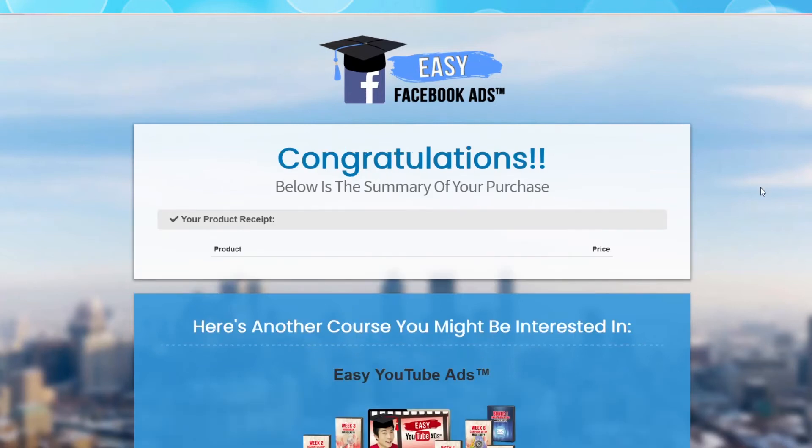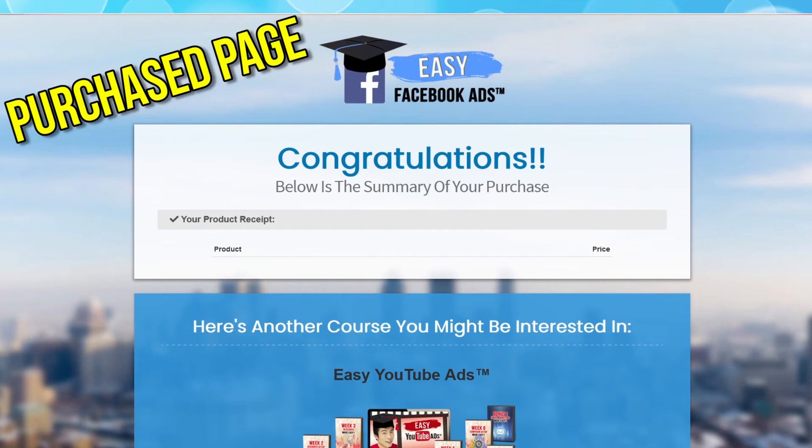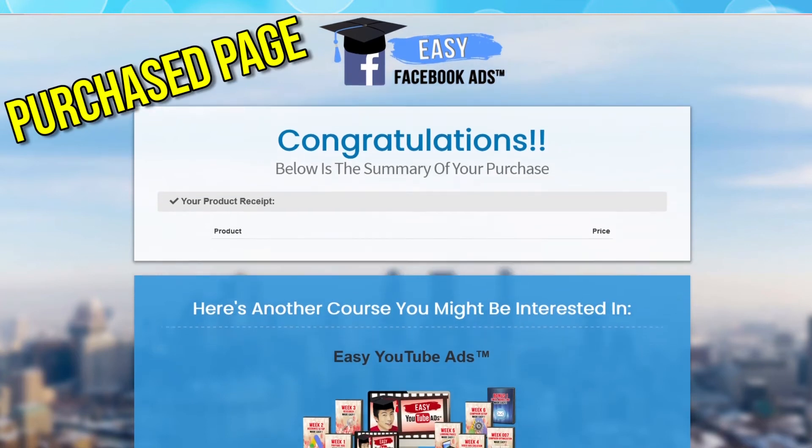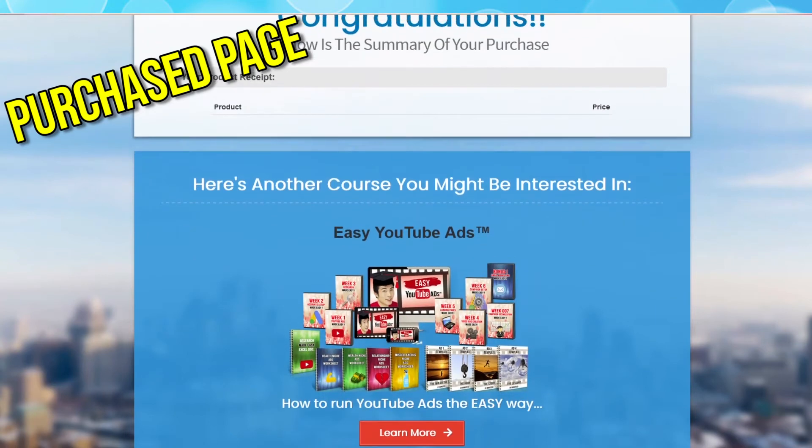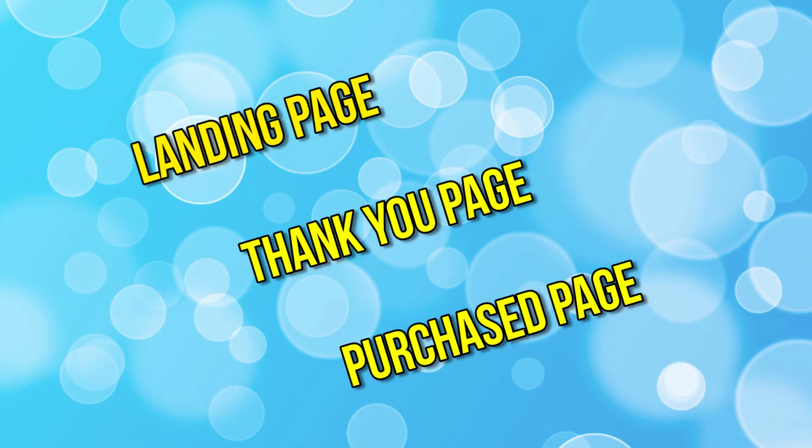If someone purchases, they will arrive on the third page, called the purchase page. That's it. Three pages. Landing page, thank you page, and purchase page. Now let's create conversion events for them in our new Pixel plugin in WordPress.